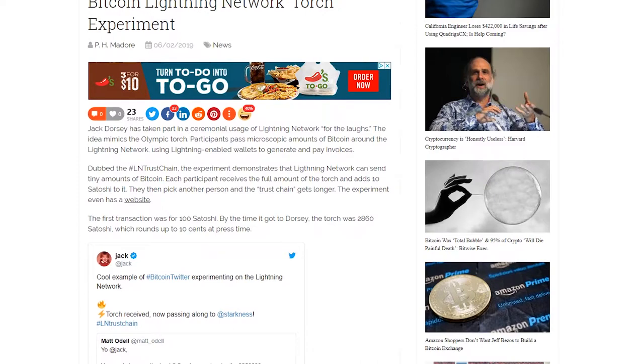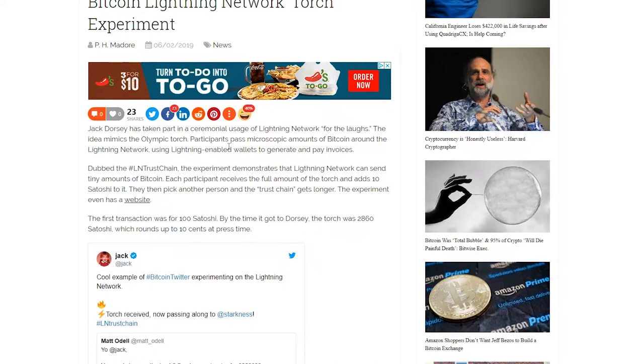Jack Dorsey has taken part in a ceremonial usage of the Lightning Network. The idea mimics the Olympic torch - participants pass microscopic amounts of Bitcoin around the Lightning Network using Lightning-enabled wallets to generate and pay invoices. Essentially, they were doing this as an experiment, sending really small amounts of Bitcoin.